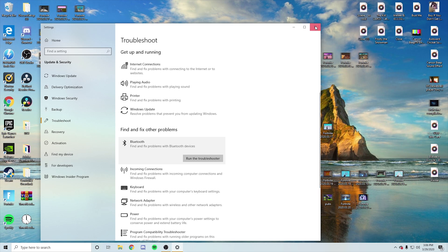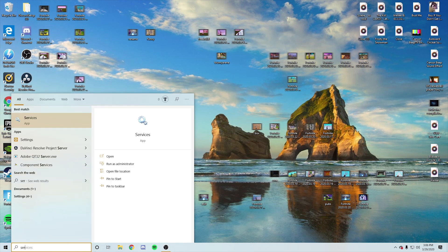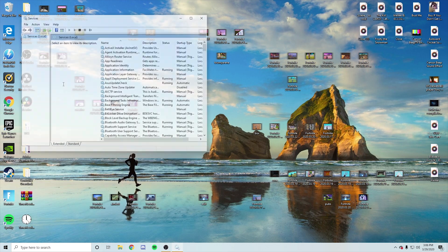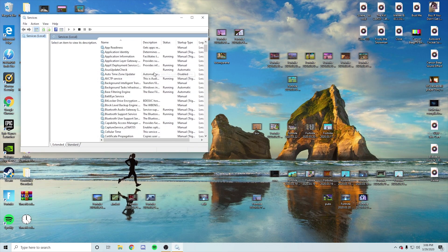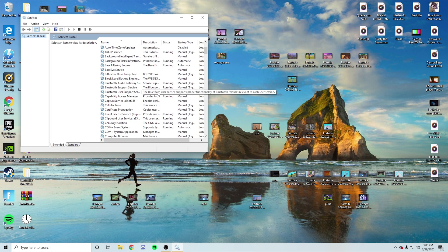You're going to X out of this. You can go down here and type again, services, press on services, and then you're going to see Bluetooth audio gateway settings. You're going to see support services and user support services. So those three are the main thing you want to look for.